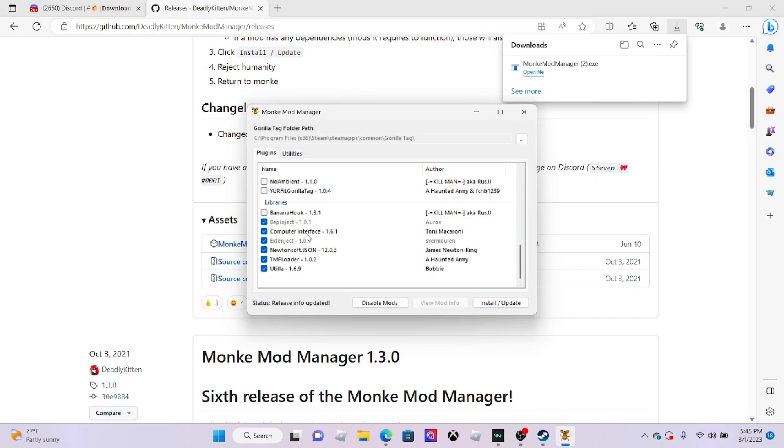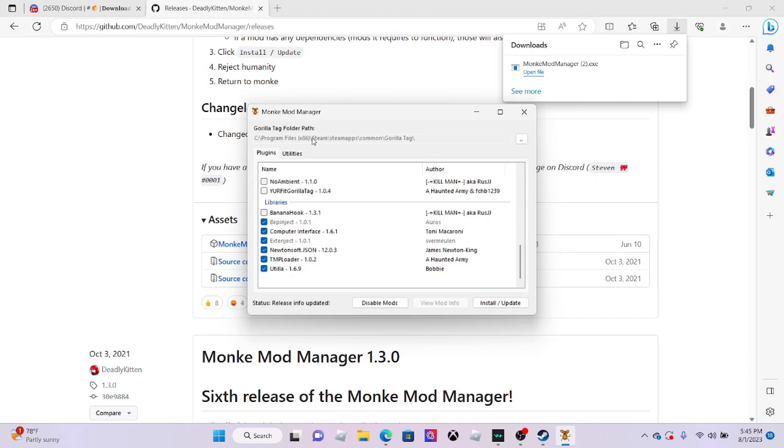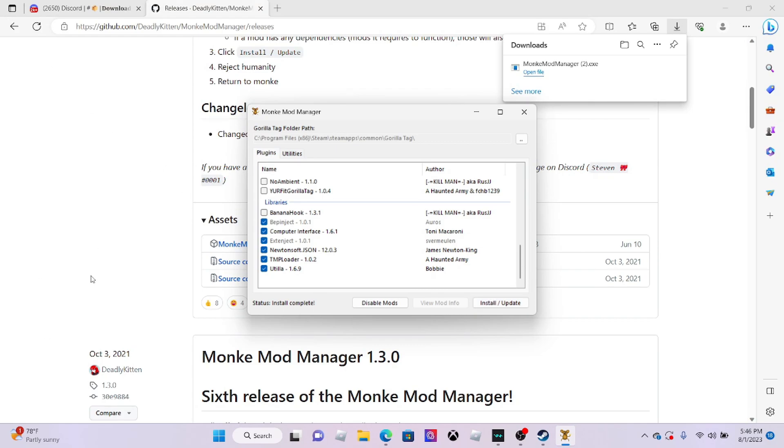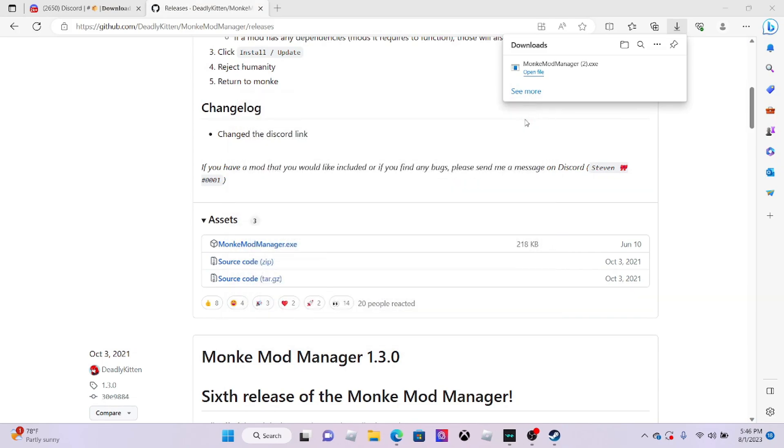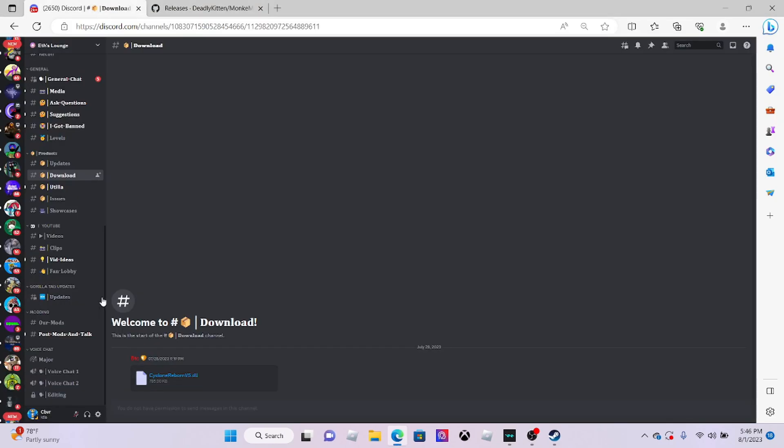If you need to have Gorilla Tag downloaded on Steam, this will pop up. It should say whatever drive you're on, like C drive, Program Files x86, Steam, steamapps, common, Gorilla Tag. Now you just want to click install and update. It should say status is completed. Now you want to exit out of that.